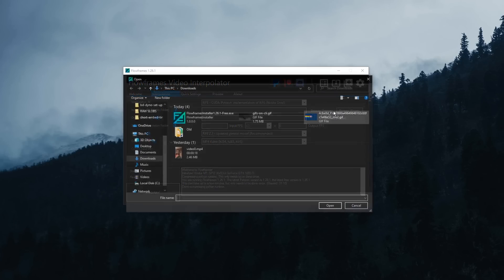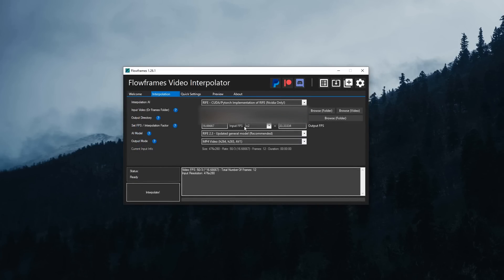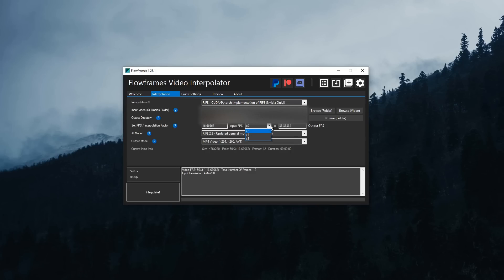So then you can click Browse Video, then you can click on the GIF you want to interpolate, then all you need to do is set the FPS here. Now mind you, GIFs need to be under 50 FPS, so your input FPS will probably be two times, but if you can squeeze it out to four times and it still stays under 50, then you're good.